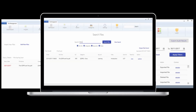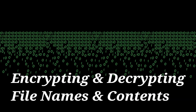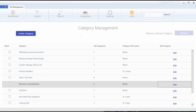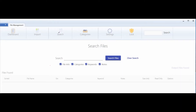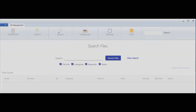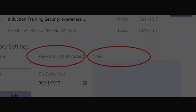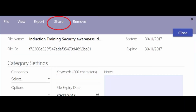Its functionalities include: encrypting and decrypting file names and contents; organizing and storing files and sub-files in an encrypted format; providing search functionality to locate encrypted files and sub-files; encryption of keywords and notes made when filing encrypted files; and enabling encrypted file sharing within a user group or with an individual.